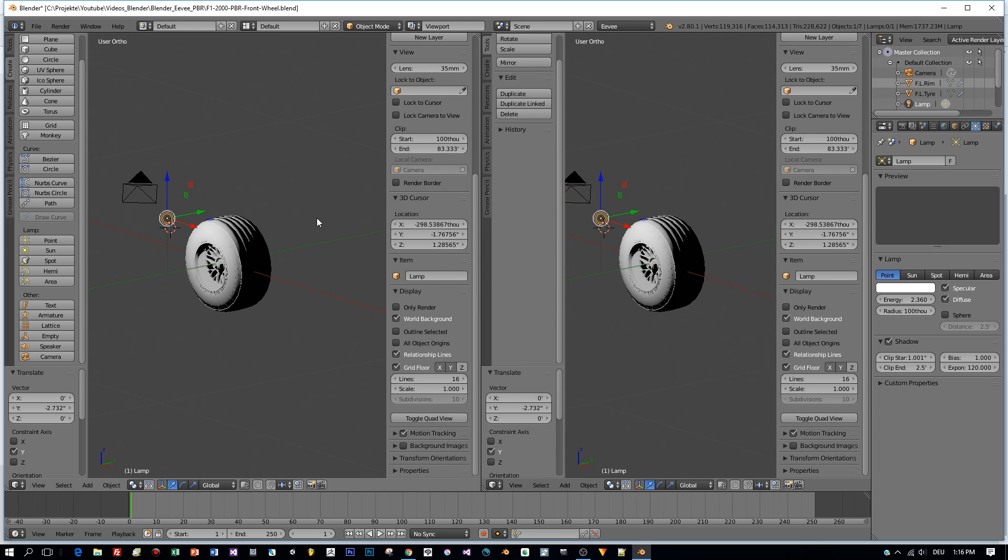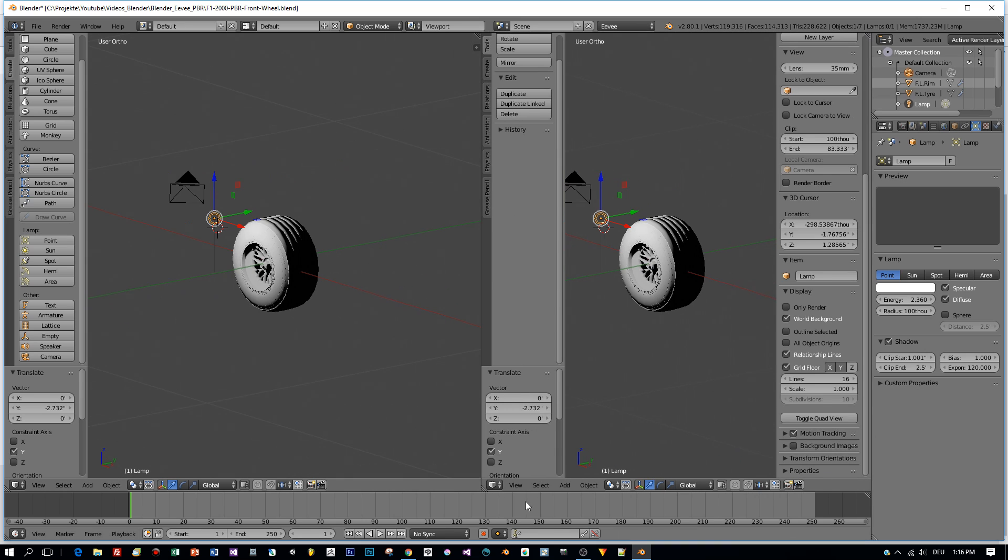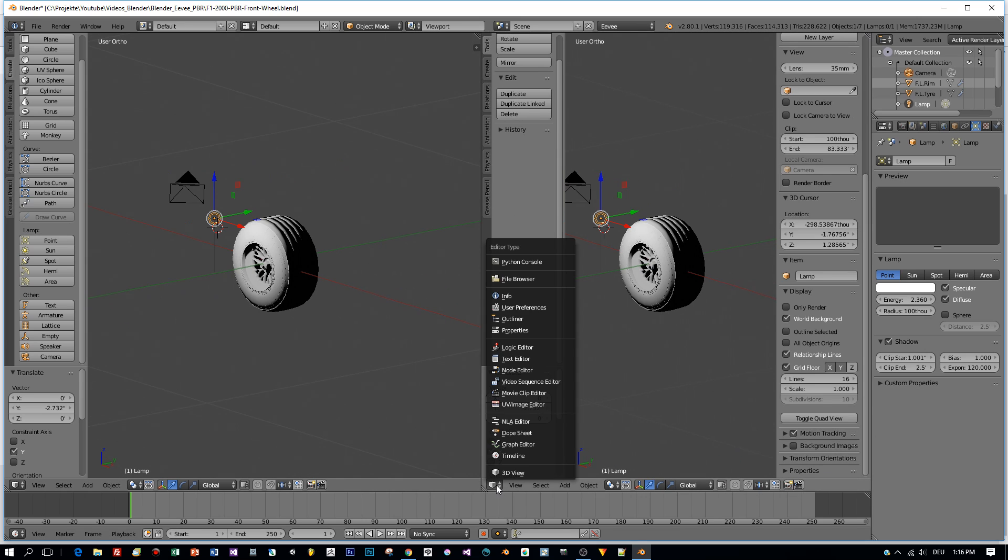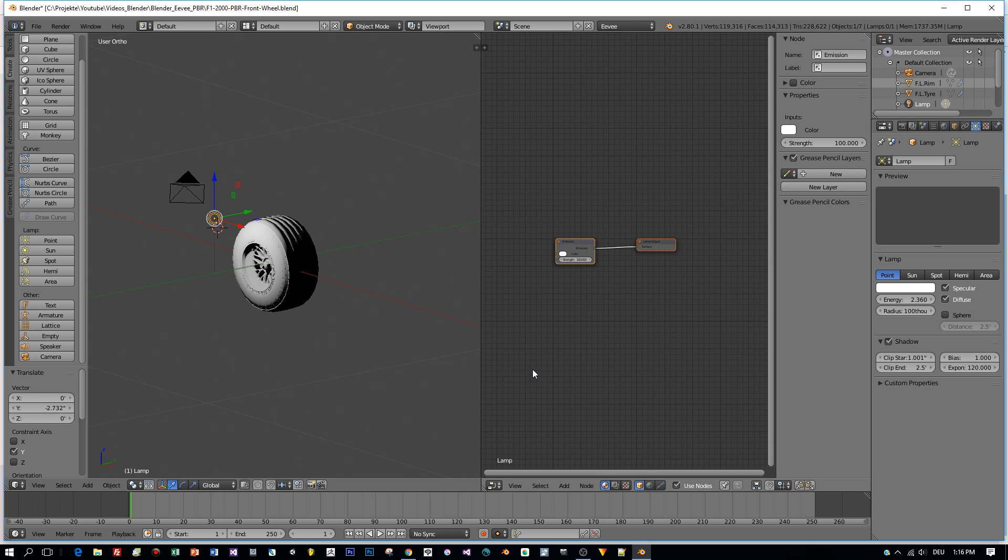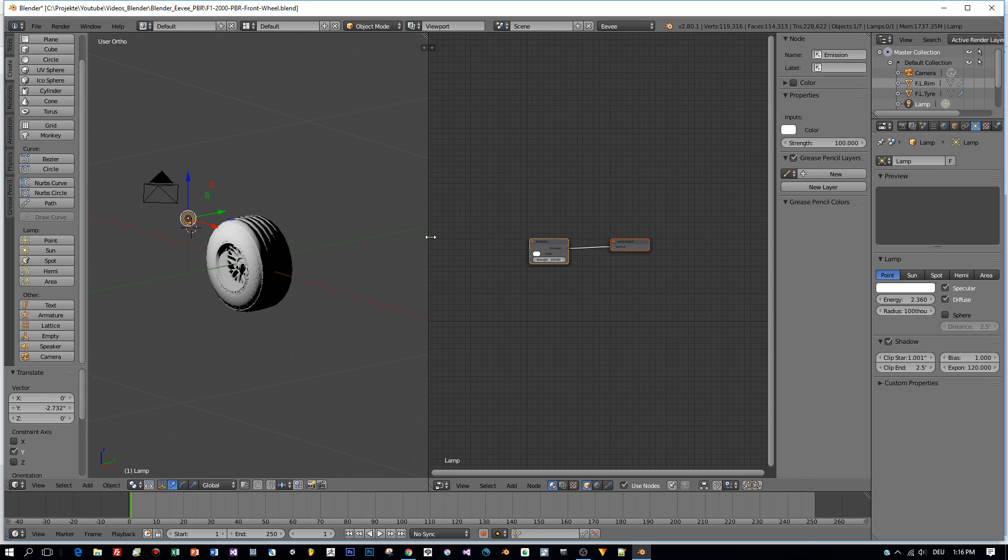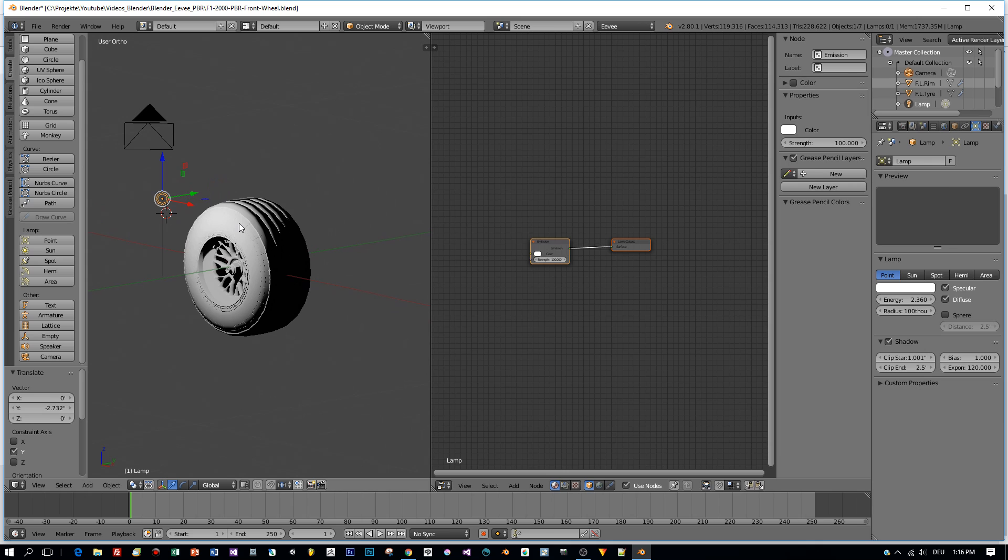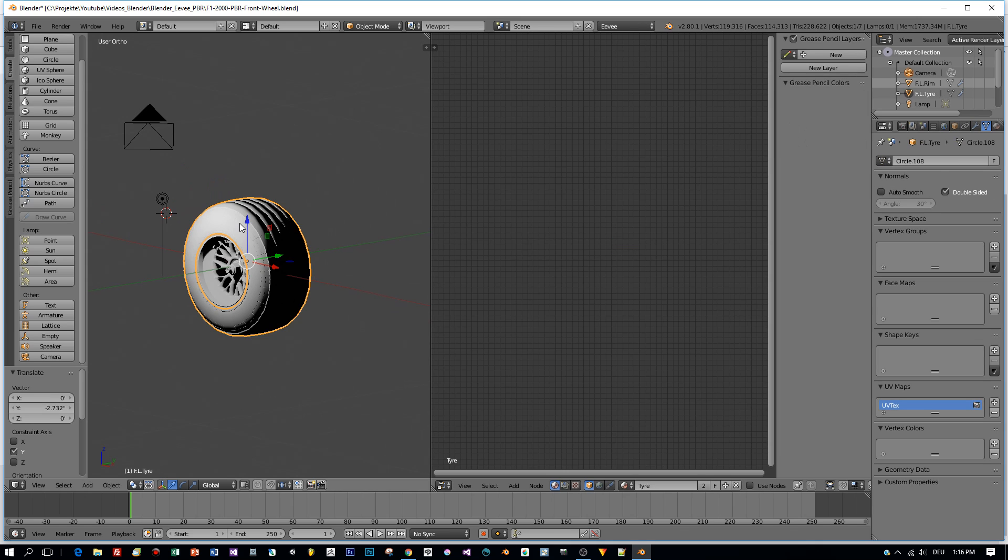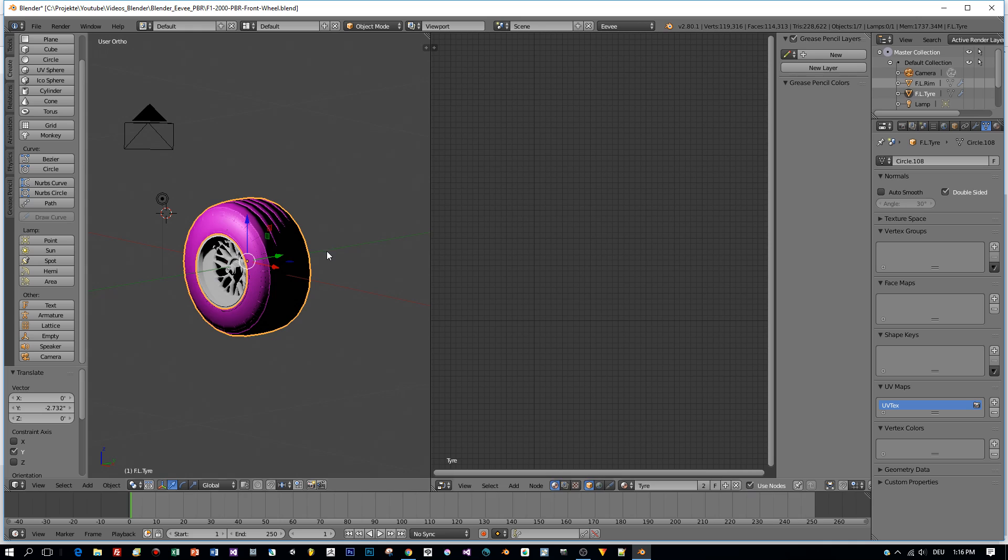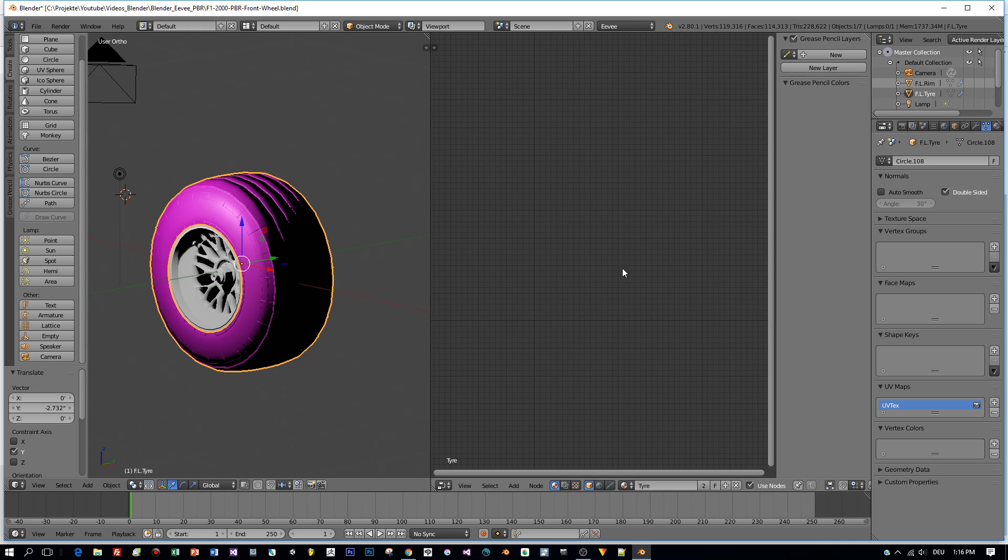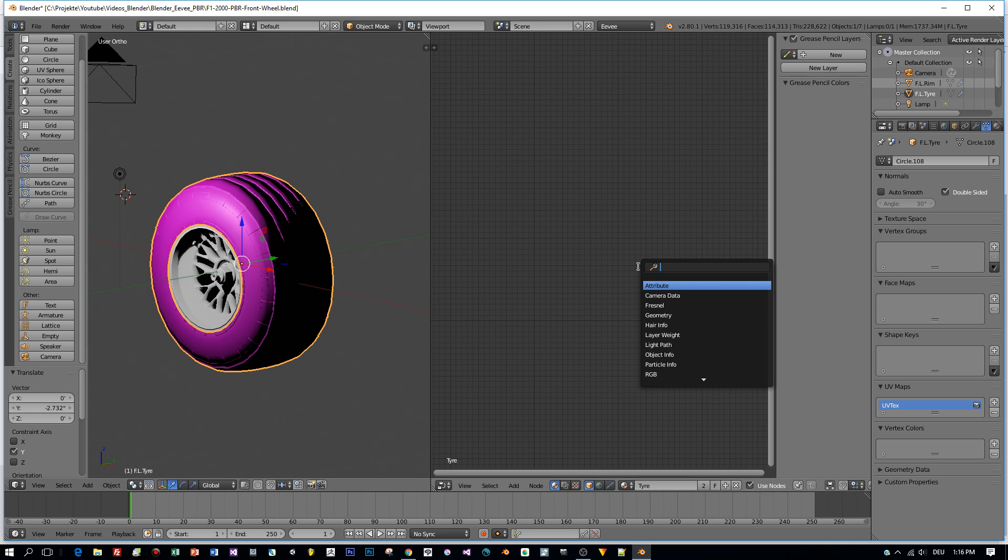So like you would do in Blender cycles, open a node editor. So this model has five sub-parts. I select the tire model. This is the outer model here. Then I choose Use Nodes in the node editor. And now I'm going to add a Metallic Material output.